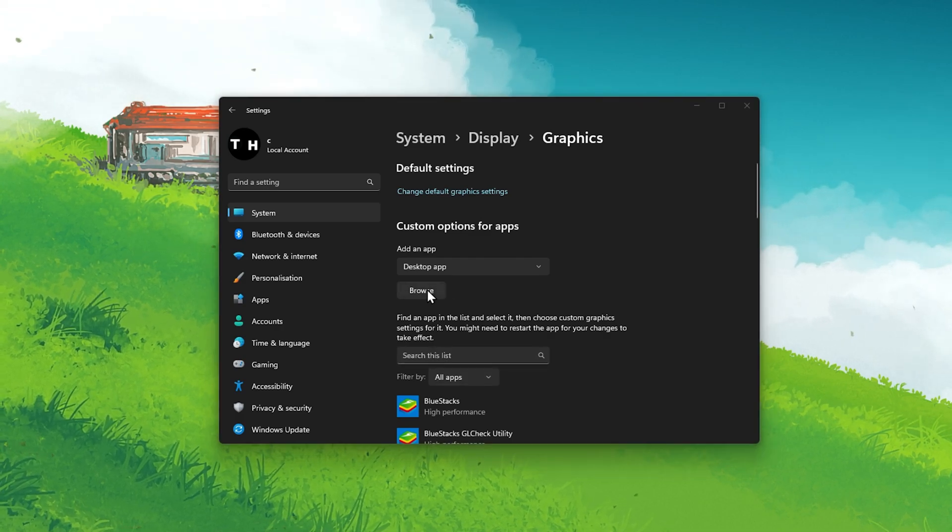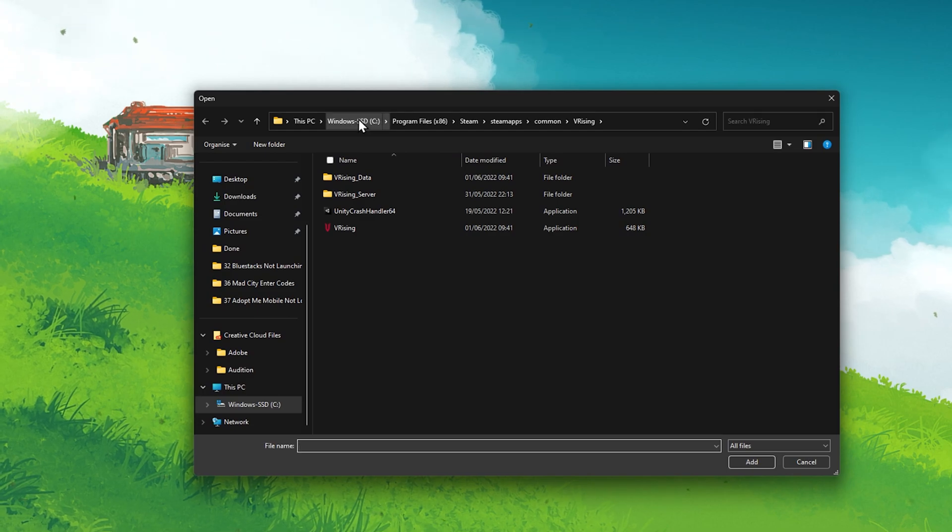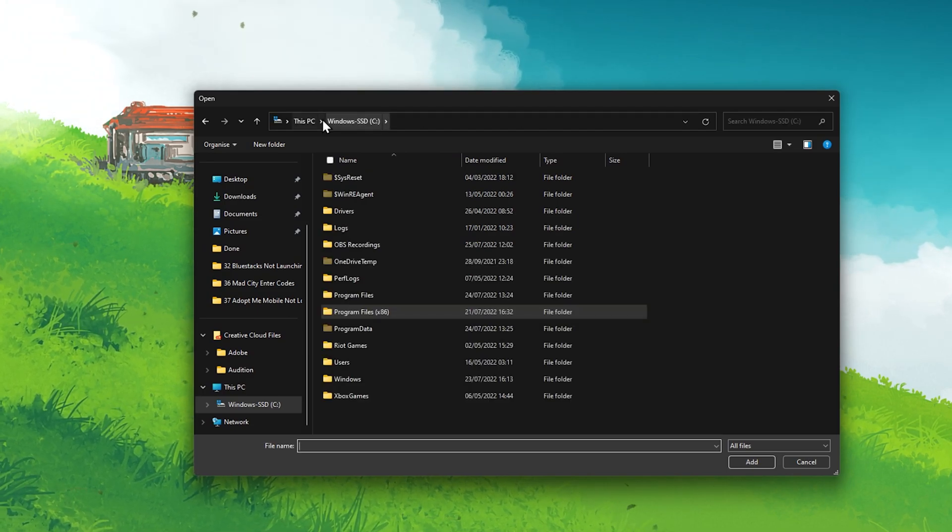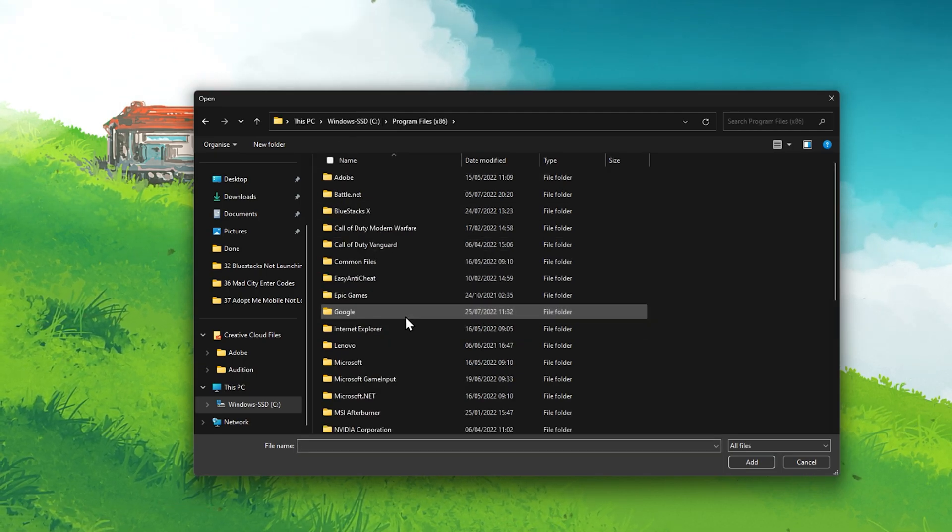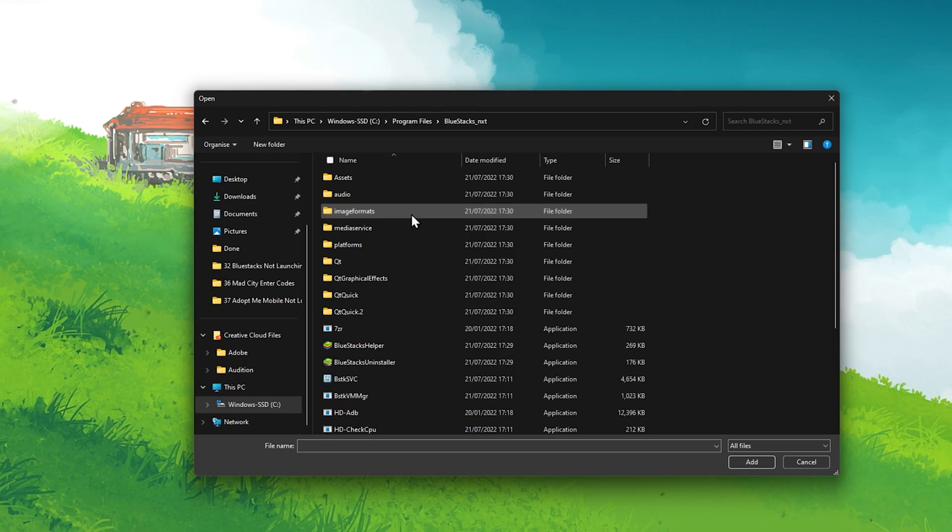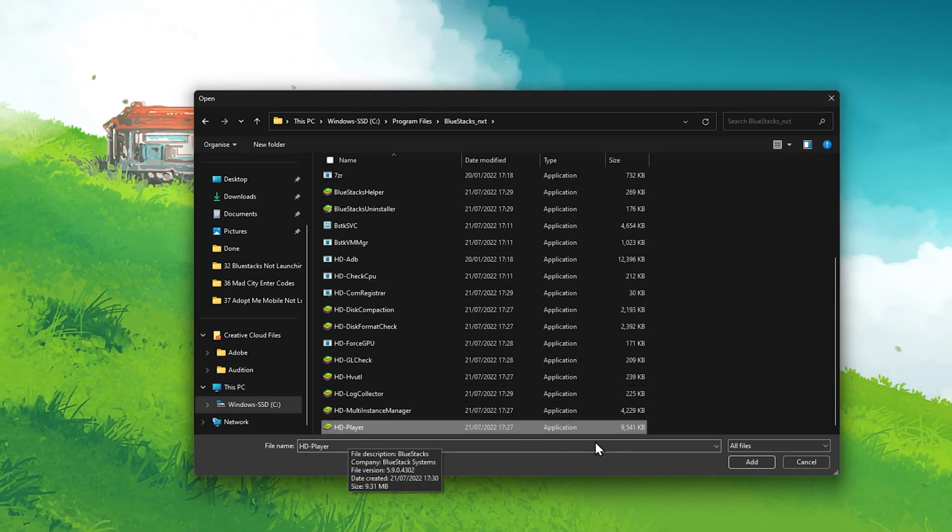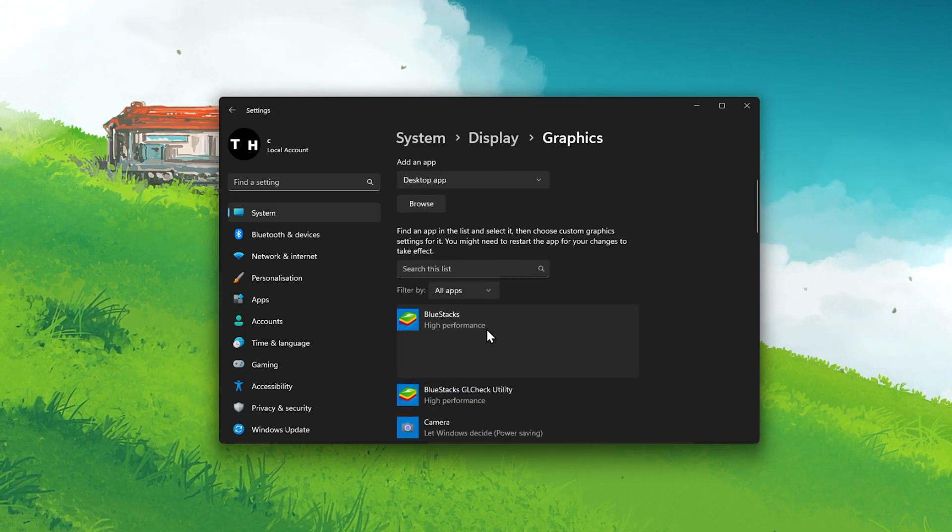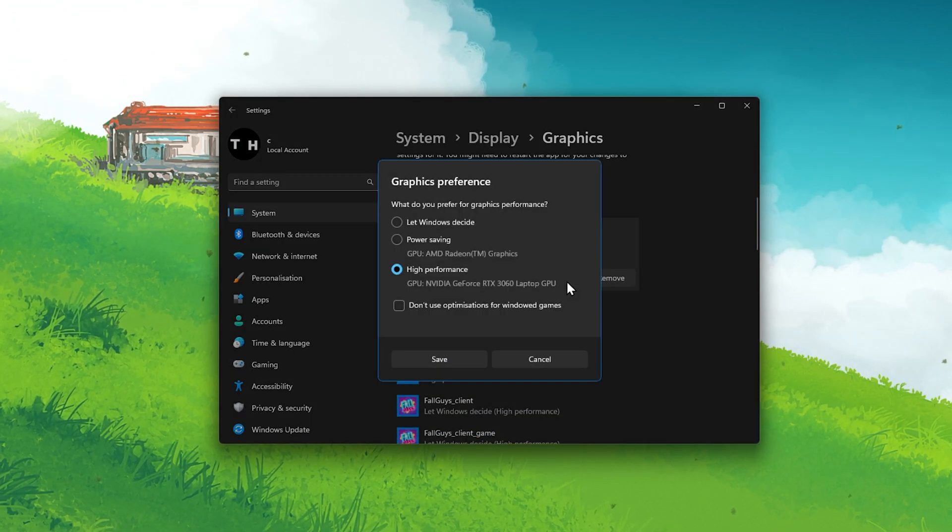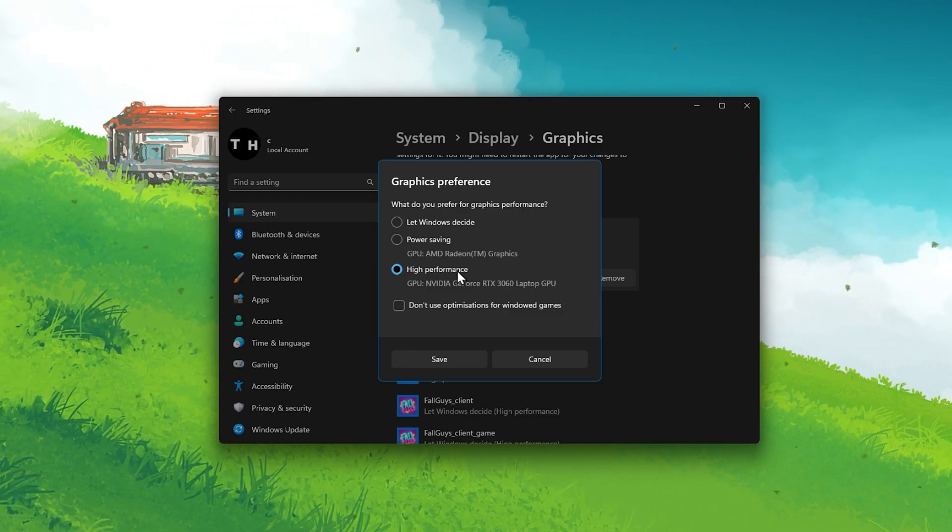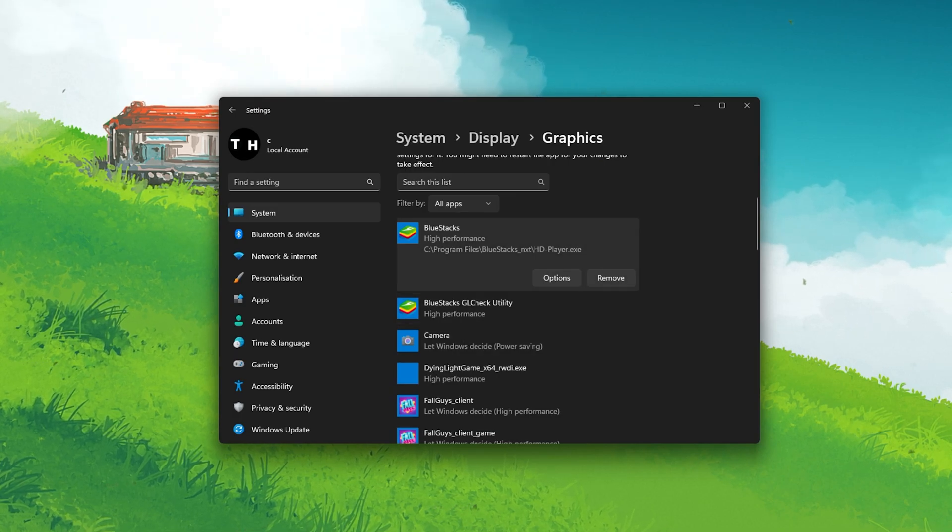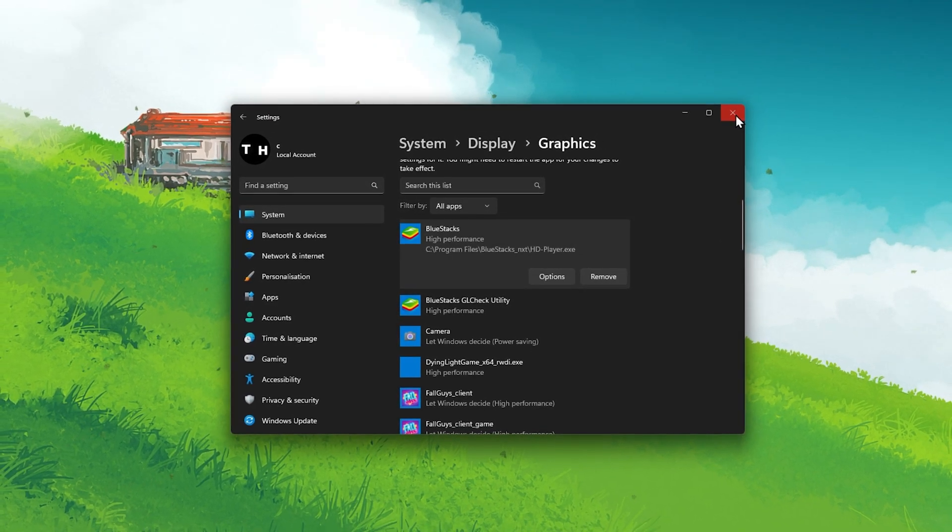In your Graphics settings, go ahead and select to browse to add Bluestacks to this list of apps. In your File Explorer, navigate to the drive on which you installed Bluestacks, Program Files, Bluestacks. And in this folder, locate and add the HD player application. After adding the app, click on Options and make sure to set the graphics preference to high performance. This will make sure that your graphics card gets utilized when needed compared to other processes, which might also need your GPU to run.